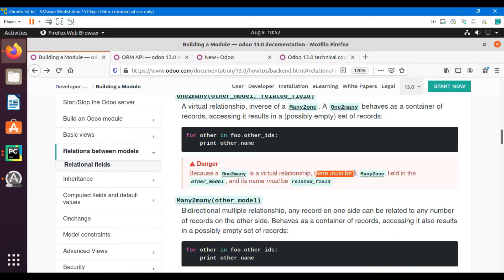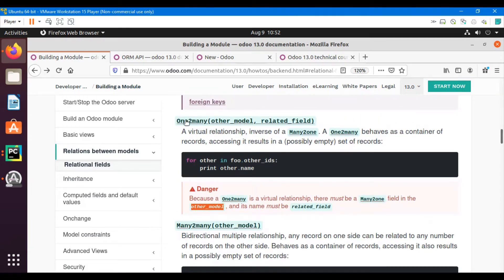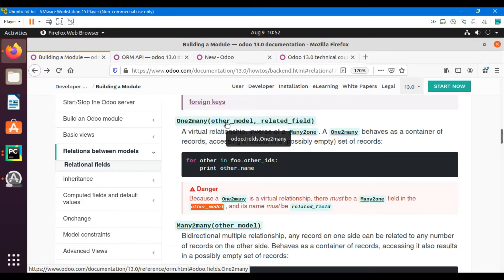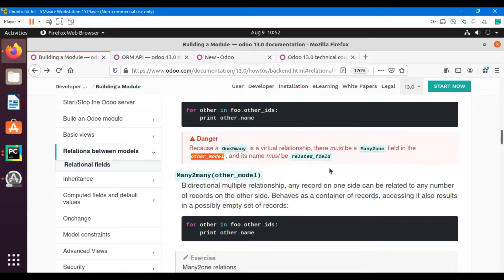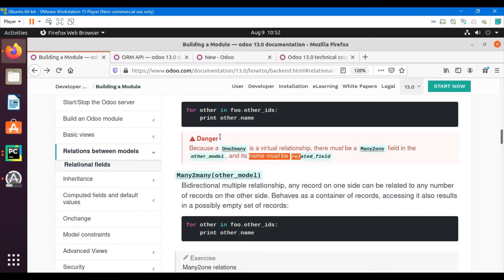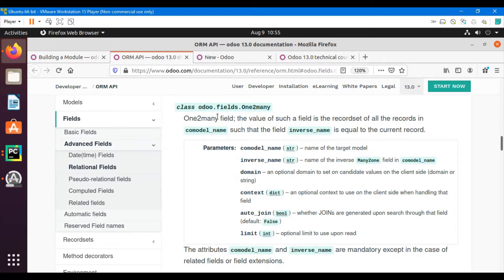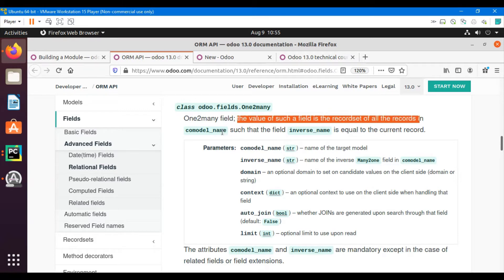There must be a many-to-one field in the other model. When defining a one-to-many field, you need to specify the co-model and also the related inverse field, which should be defined in the other model and must be of type many-to-one. The value of such a field is the recordset of all records in the co-model.